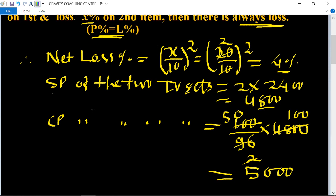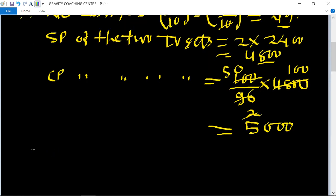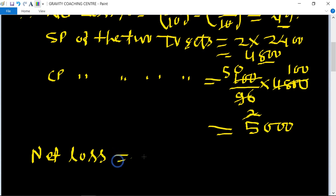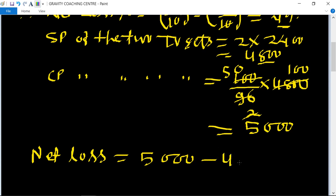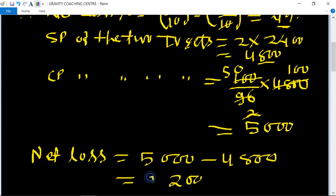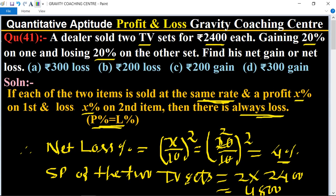Since SP is less than CP, net loss equals 5000 minus 4800 equals rupees 200. So the required answer is rupees 200, and option B is the correct answer.